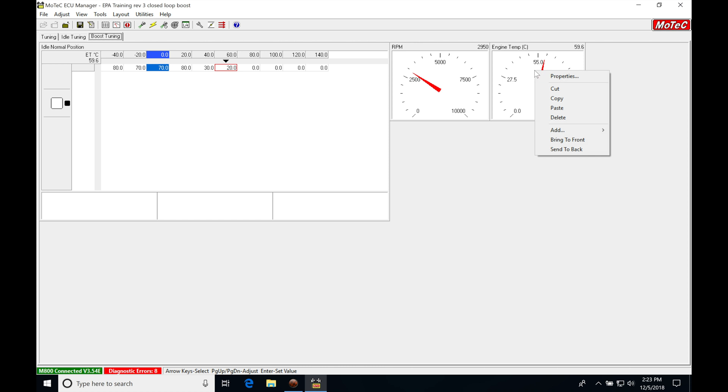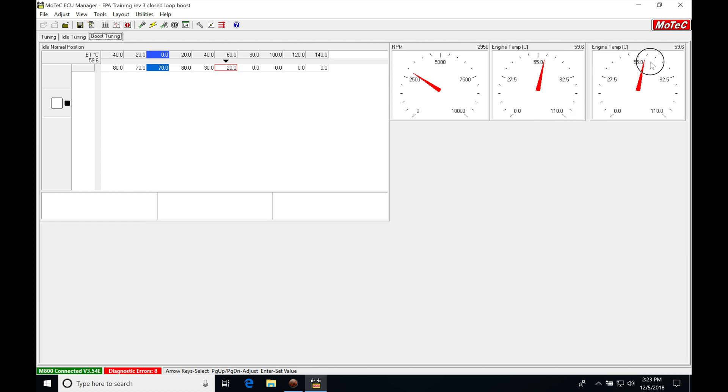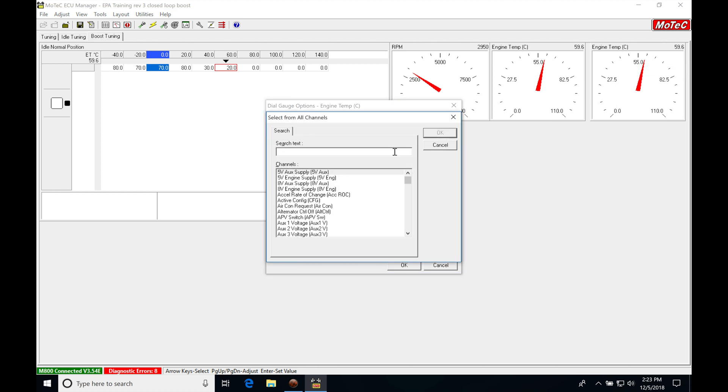Right click, copy, right click, paste, and move it up here. Right click on this, go to properties, select, and then we're going to choose inlet air temp.